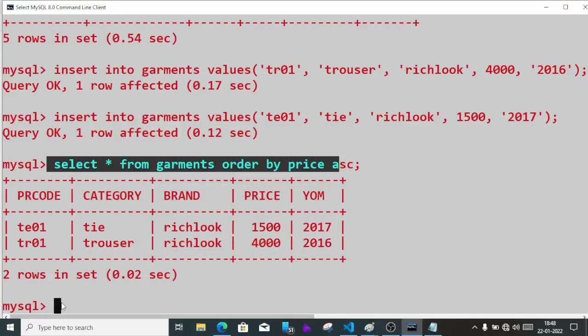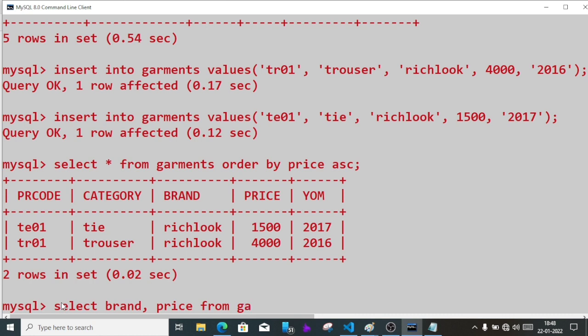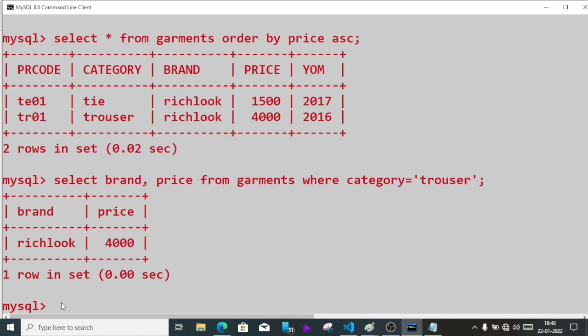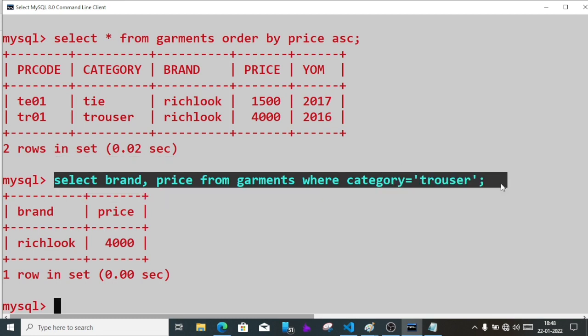Now the second question: display the brand and price of category trouser. We need only brand and price, so we'll write select brand, price from garments where category equals trouser. Semicolon. You can see this one.